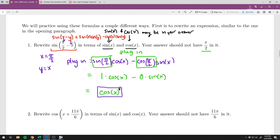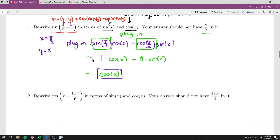Multiplying by zero removes that term, and multiplying by one leaves the term itself, so we're left with just cosine of x. This identity — sine of pi over 2 minus x equals cosine of x — is pretty useful. Not all of them simplify this cleanly, but we'll see how they simplify.